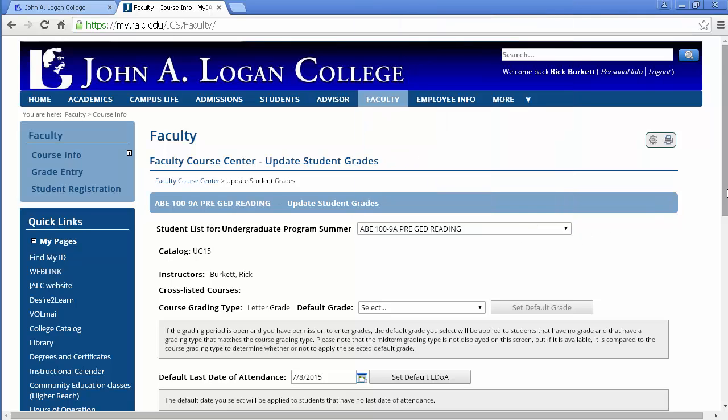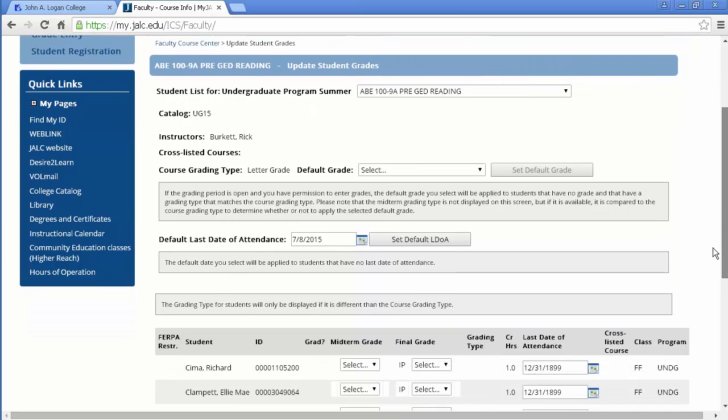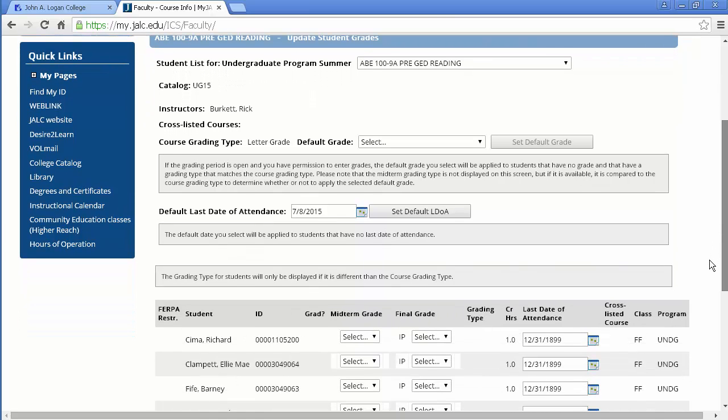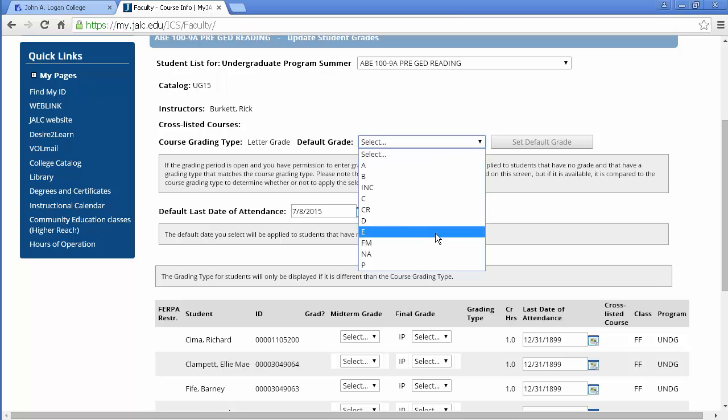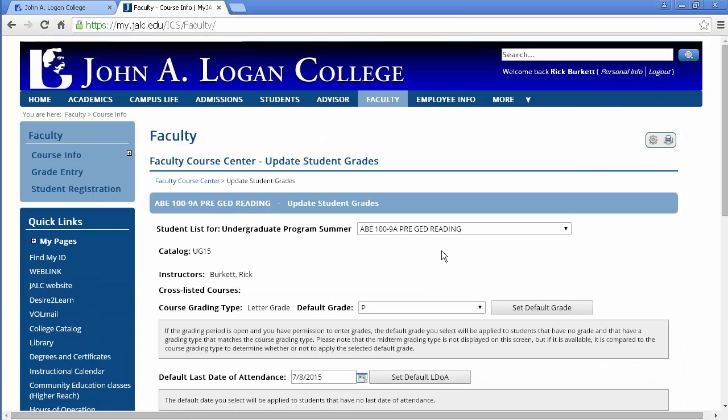Okay, the next pull down is a place where you can enter in a default grade and this is really handy for midterms because for the most part most of your students are going to be passing. And you can go in here and select P for passing and then you would click the set default grade button.